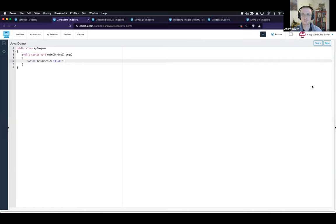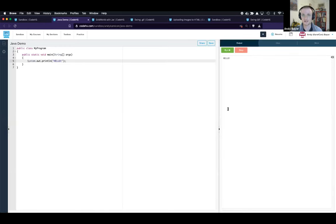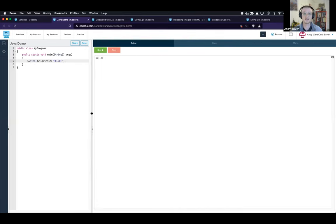If I want to present this program to students and just focus on the output, I can resize that so it's the primary part of the IDE that's displayed.